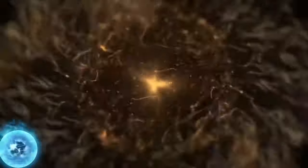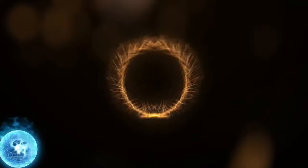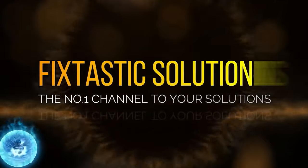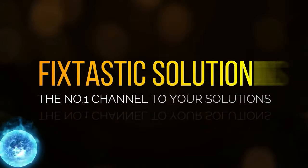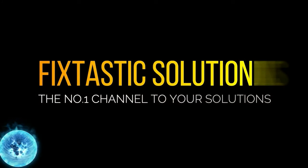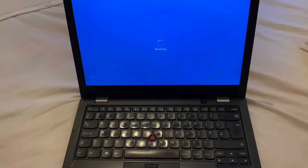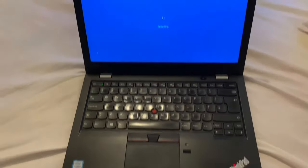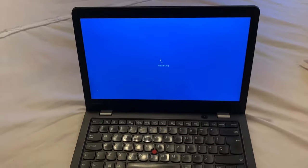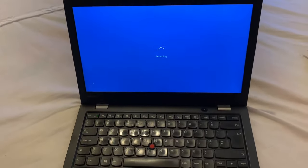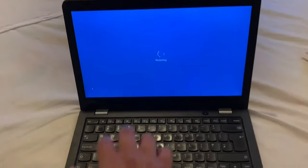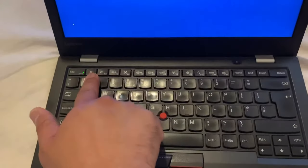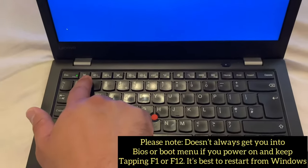Welcome to FixTastic Solutions, the number one channel to your solution. Hi guys, in this video I will show you how to enter BIOS configuration settings and boot menu option for a Lenovo ThinkPad 13 laptop.